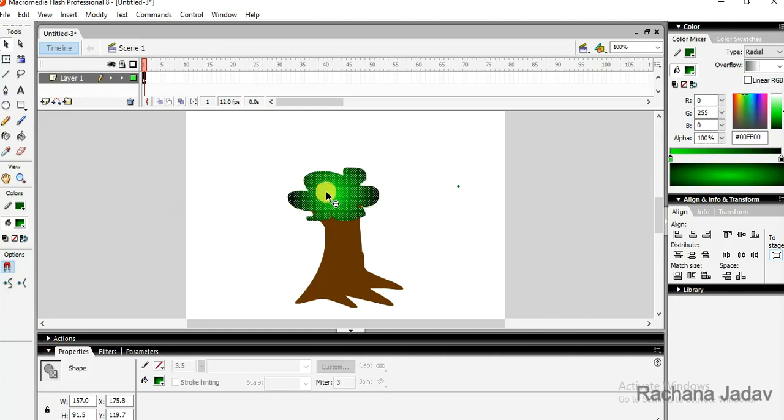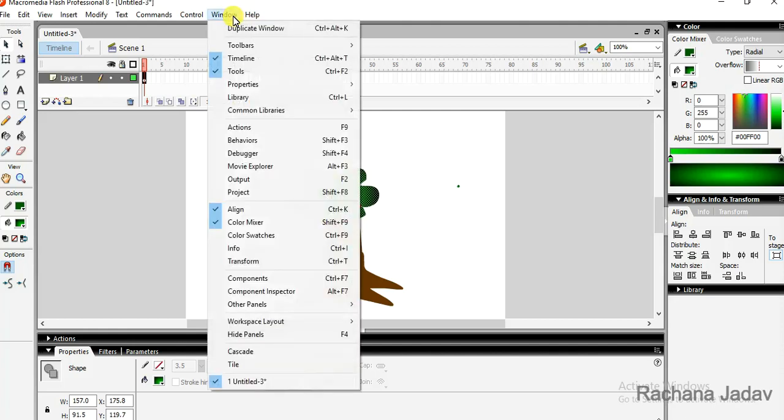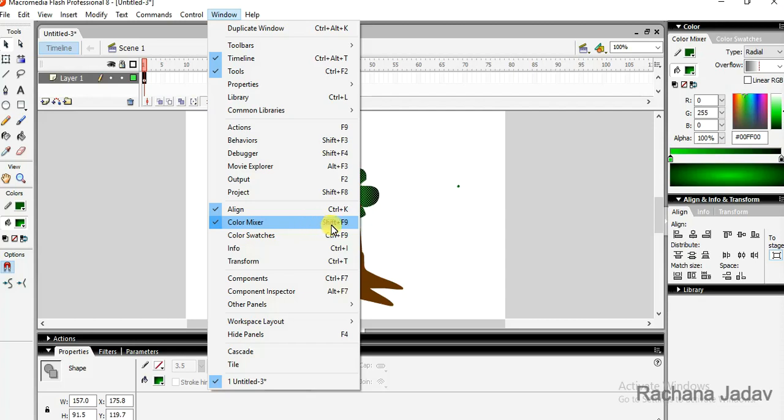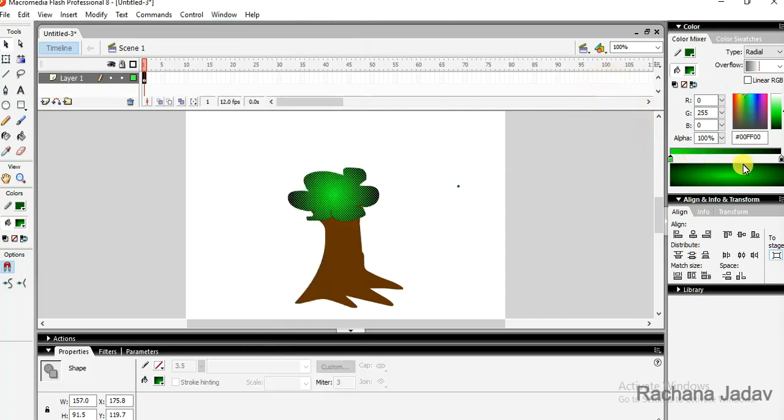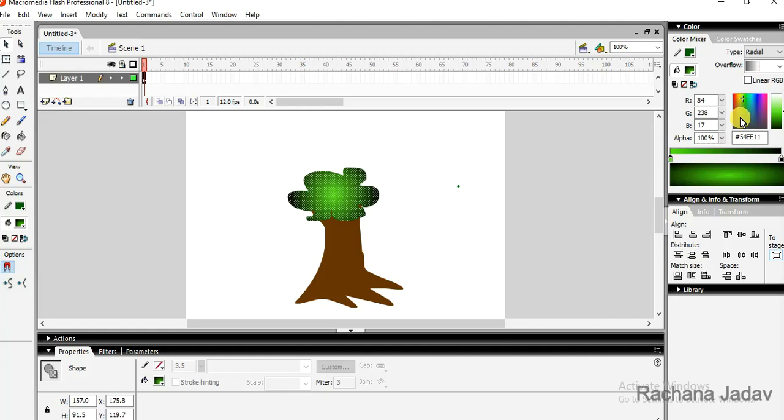We will go by the color mixture. If it is not available over here, you will go with Windows and in that you have the option of the colors. Color mixture, you can see the shortcut Shift plus F9. Now I am just changing the color. You can change the color, it will change it.